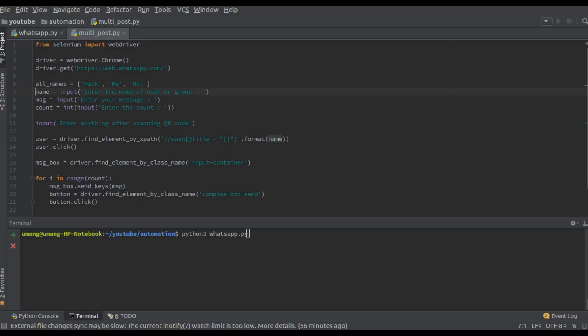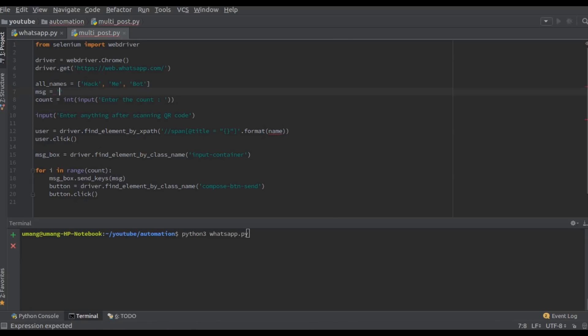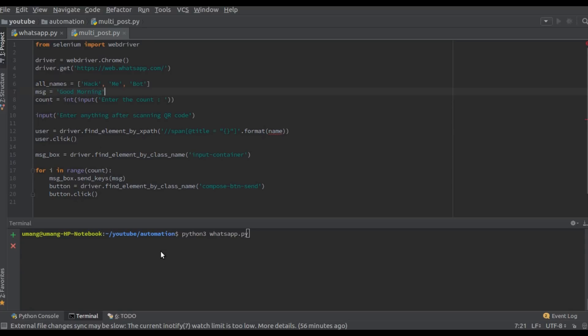Now we can do the same thing for message. We can keep the message common for all the users or we can ask the user to enter the message separately for each user. Now for this video I am keeping it common. So good morning will work fine. And same thing is for the count too. So I am keeping it to three now.